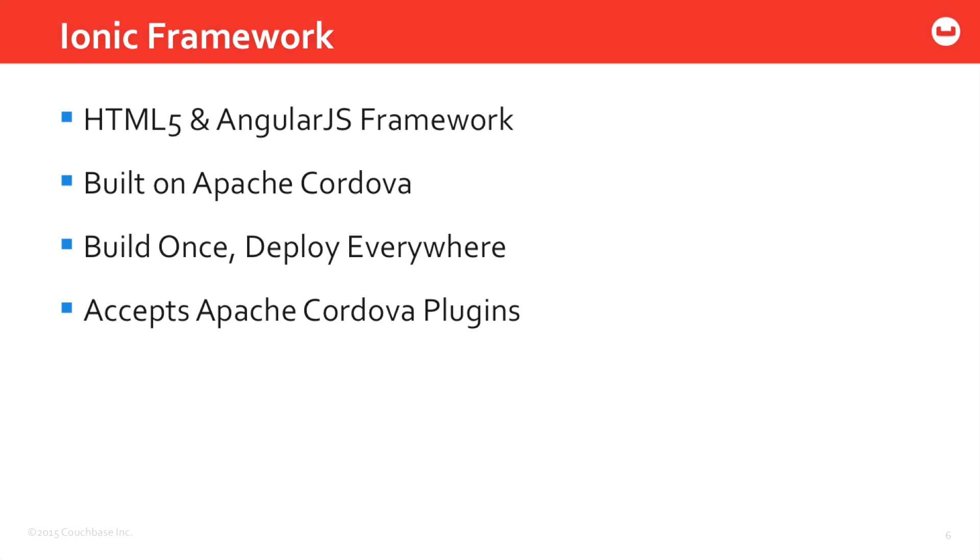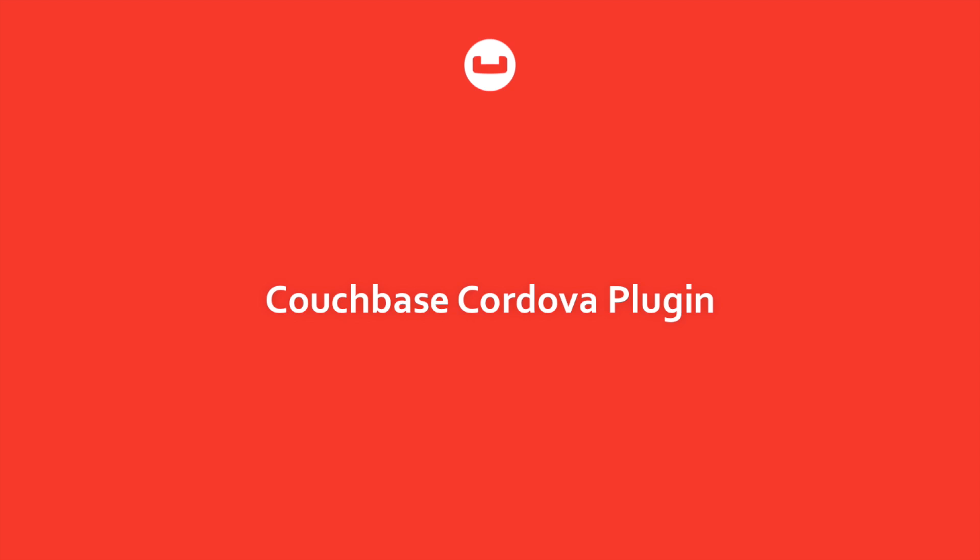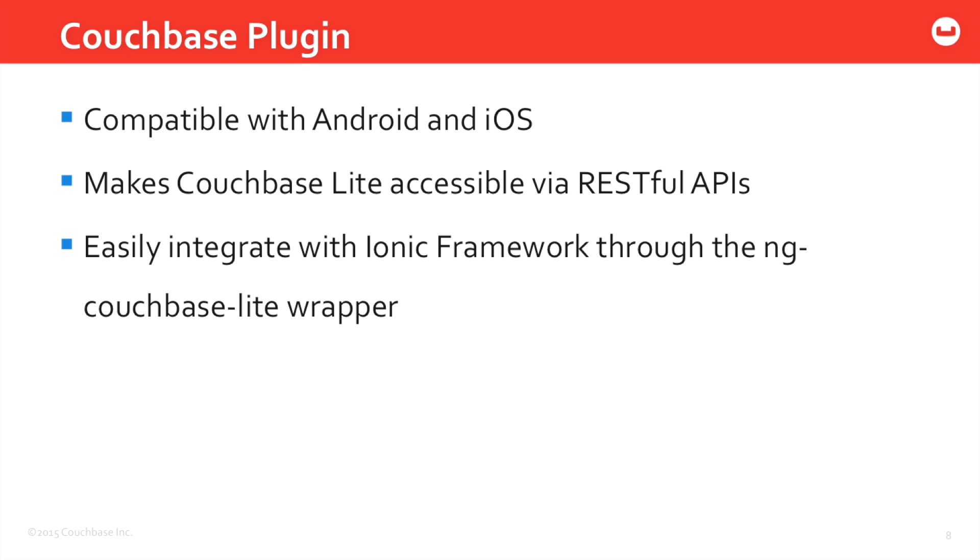And that's where we jump into the Couchbase Cordova plugin. That gives you the ability to use Couchbase Lite in your mobile application. So the Couchbase Lite plugin is compatible with both Android and iOS, and it makes Couchbase Lite accessible via RESTful APIs, like I mentioned previously.